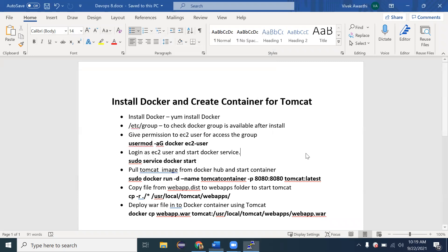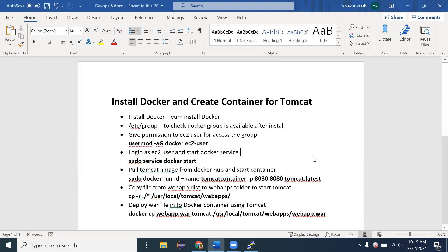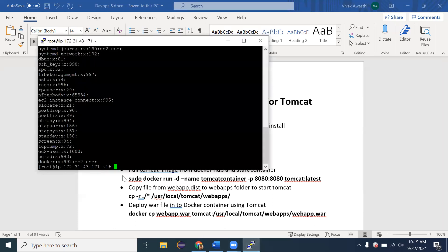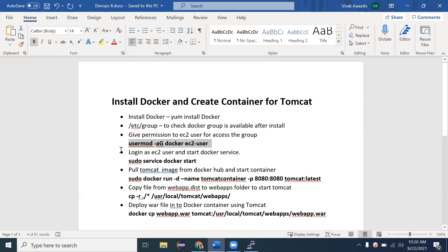After successful installation, we need to provide permission to the ec2-user to use Docker, because we installed Docker as root. In Linux, if software is installed as root, no other user can use it by default. To allow the ec2-user to use Docker, run the command: `usermod -aG docker ec2-user`. This command grants the ec2-user permission to use Docker.